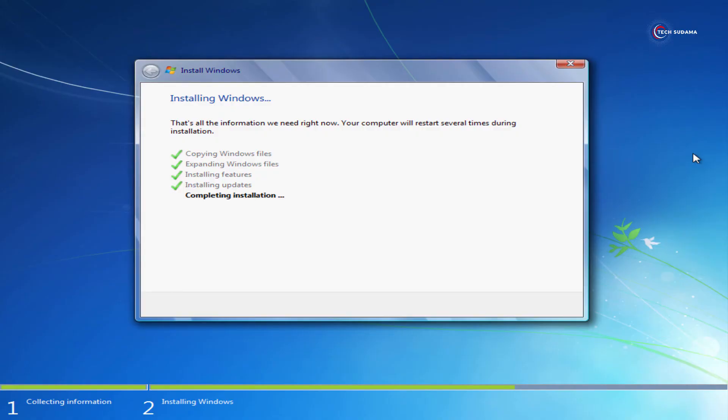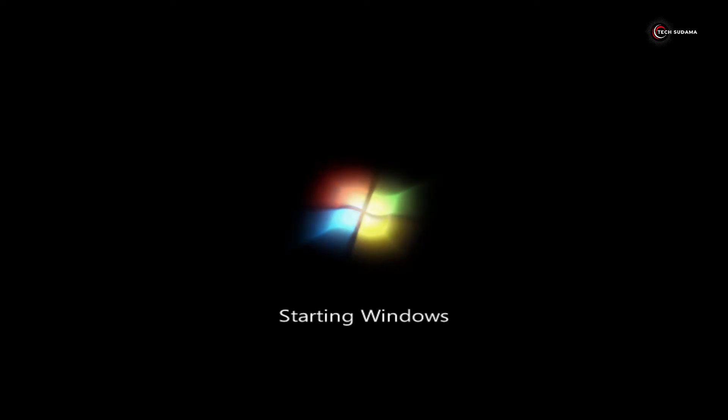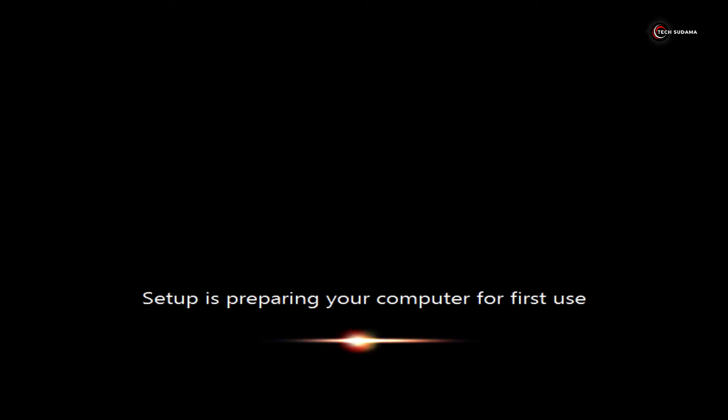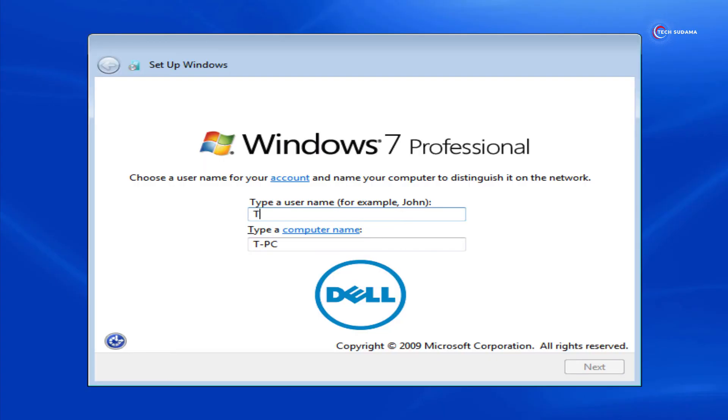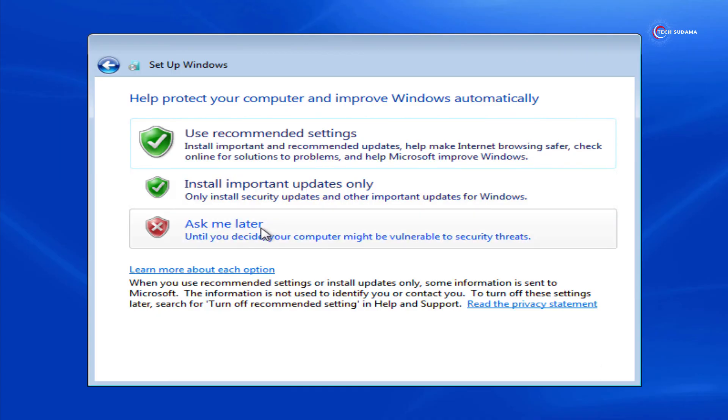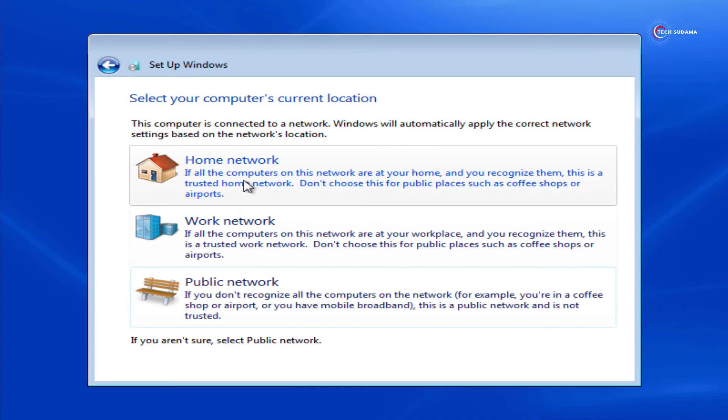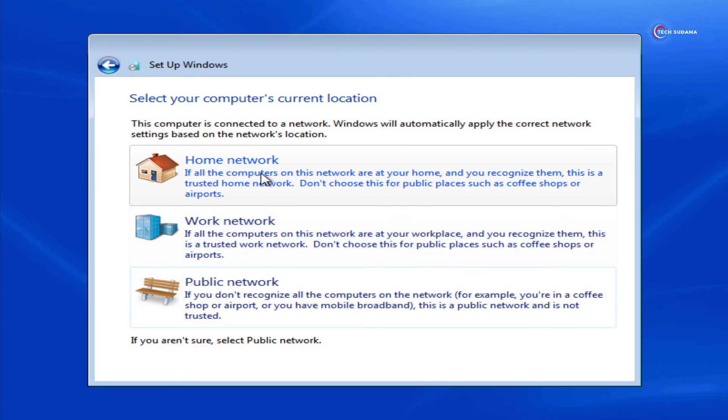Now here you will have to type your PC name. Now click on next. Type a password or else you can click on next. Select ask me later. Select your time zone and click on next. Select anyone of them and wait a few seconds.